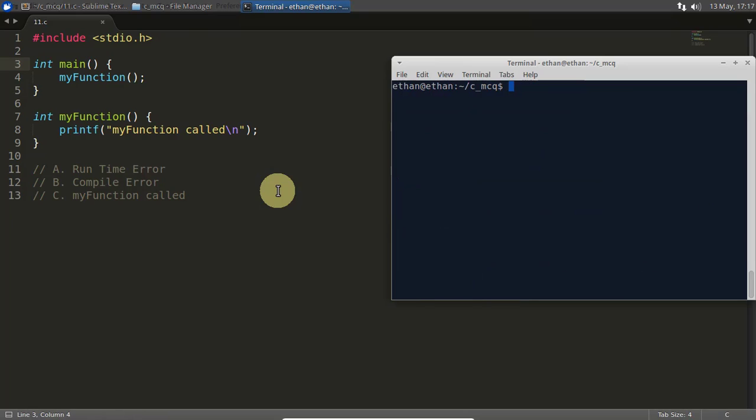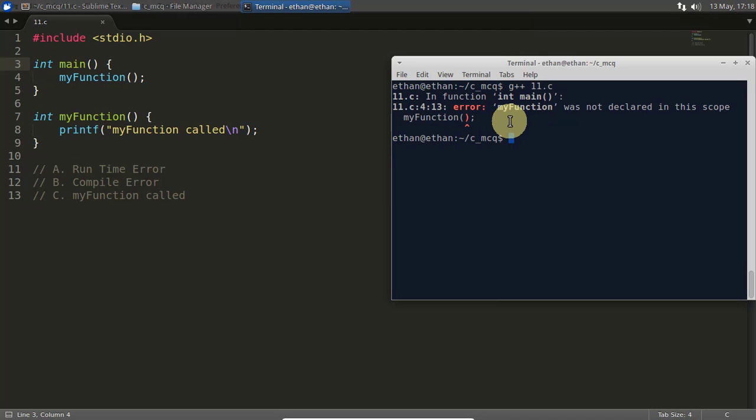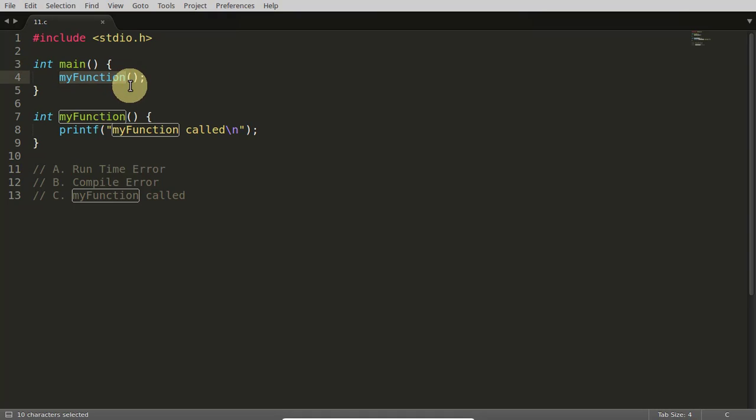So if I compile this with the C++ compiler, you are going to get error. This code is not compiling at all, and it is telling you that I am going to call this 'my function' here, and till now I have not got the definition for this.